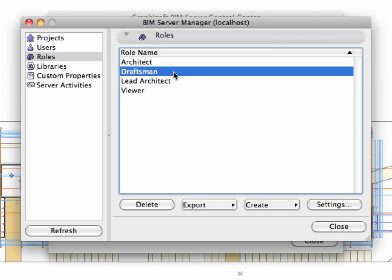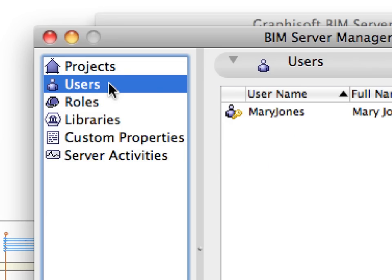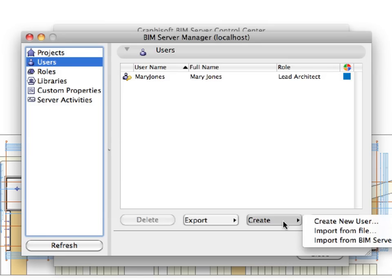Let us now create another user, since we will need at least two users to demonstrate the capabilities of the Teamwork solution. Select Users on the left side of the BIM Server Manager dialog. Then click the Create button and select the Create New User option from the pop-up list to add more team members to the project.